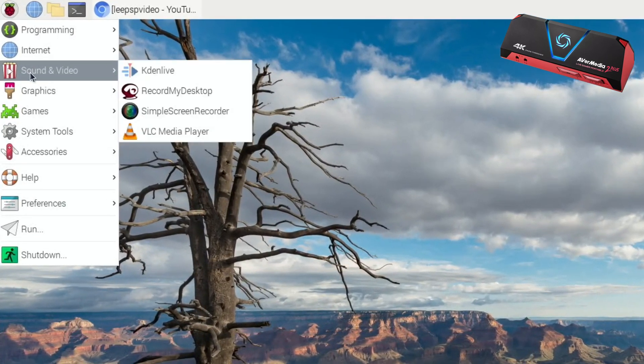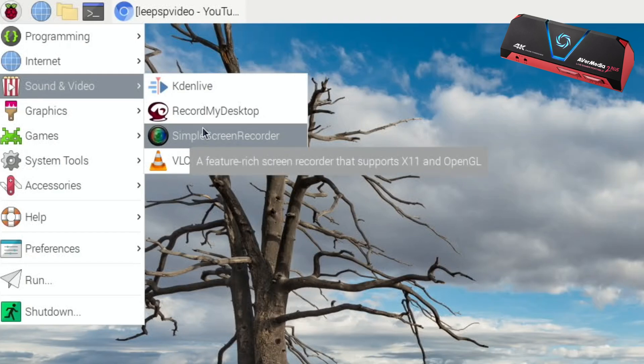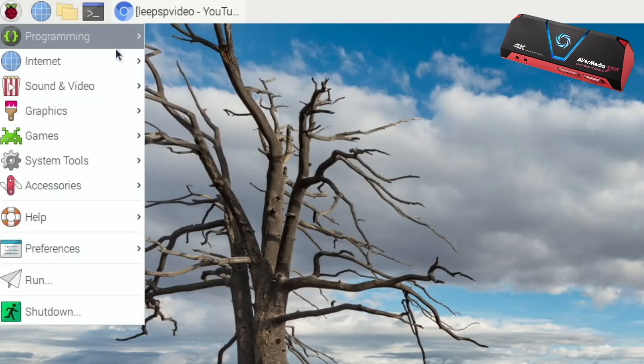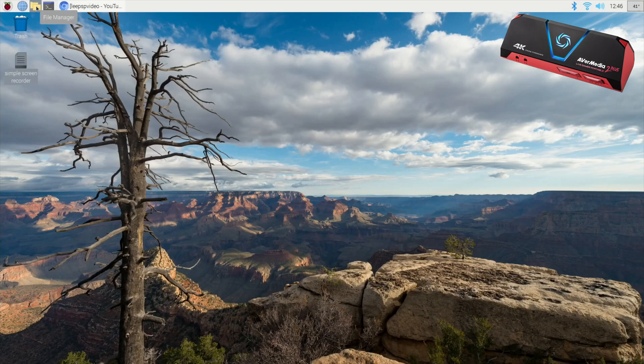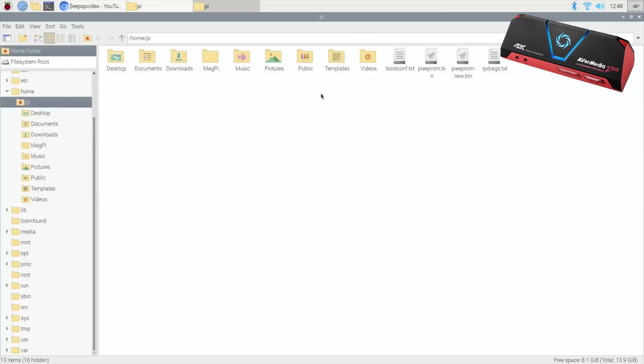So close that down, and now if we go into sound and video, we have got Simple Screen Recorder. Now I was going to do a video on Record My Desktop and I spent quite a lot of time playing around with it.